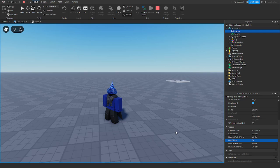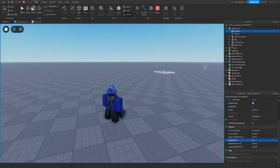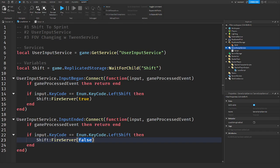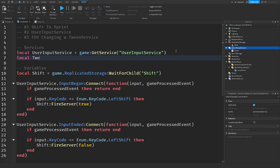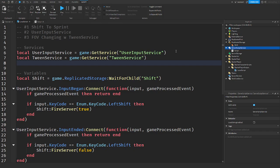This is really simple — we're going to tween the FOV in and out so it has a nice animation. This is done on the client because we are changing the client's camera, not everyone's. In our services, we add TweenService with game:GetService('TweenService'), then create a TweenInfo with a duration of 0.1.